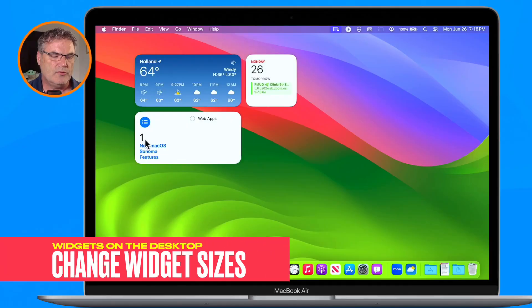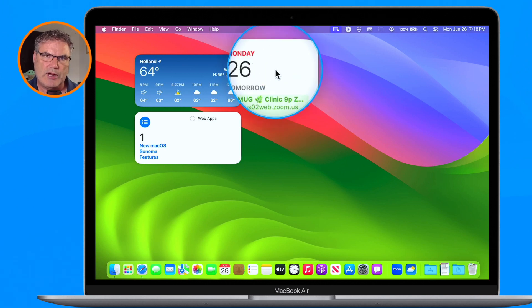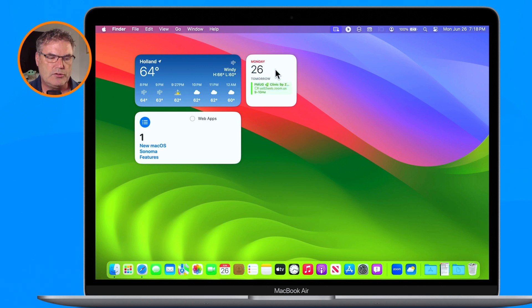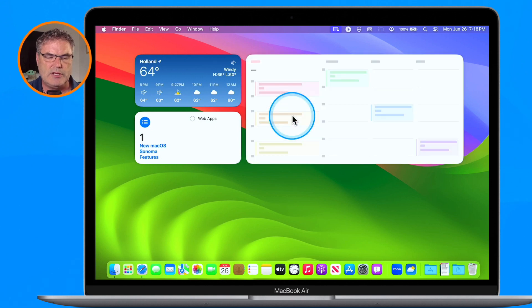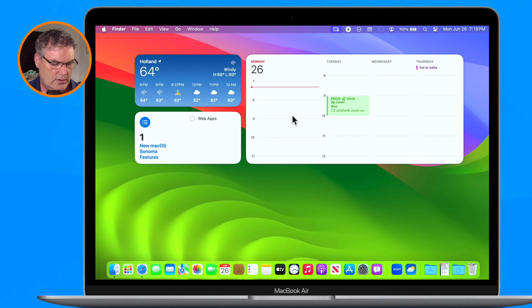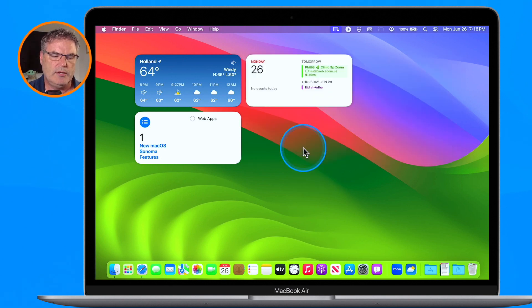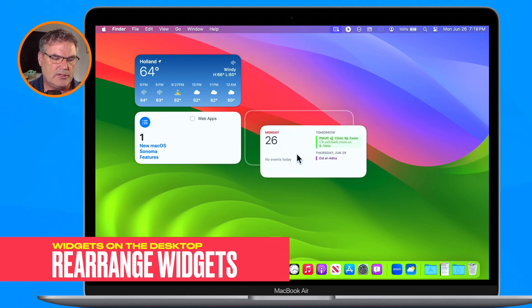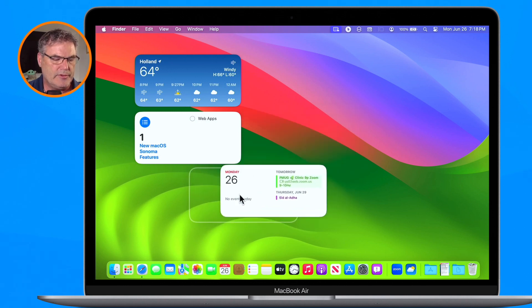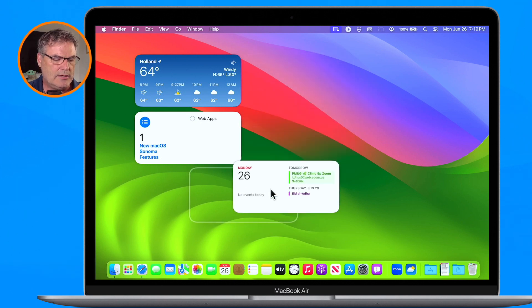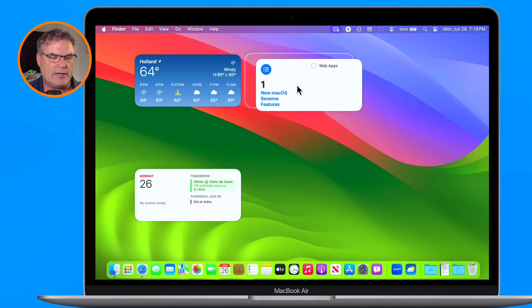This interactive functionality is also available on iPad and iPhone with iPadOS 17 and iOS 17. If we want to change the widget size, we can do that as well. I hold down the Control key, click, and see all the different size options. I can make the Calendar widget extra large, and we can see it takes up quite a bit of my desktop. Let's make it medium instead. To move widgets around, we just click and drag — they snap to a grid, but we have more flexibility than on iPad and iPhone. On the Mac I can actually control where they go.